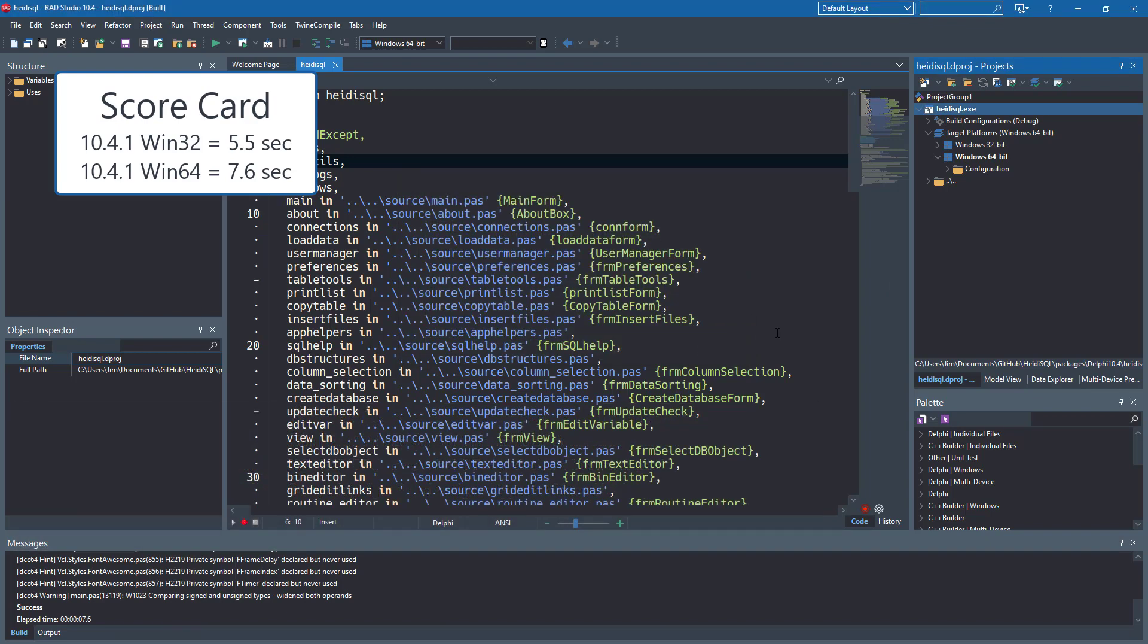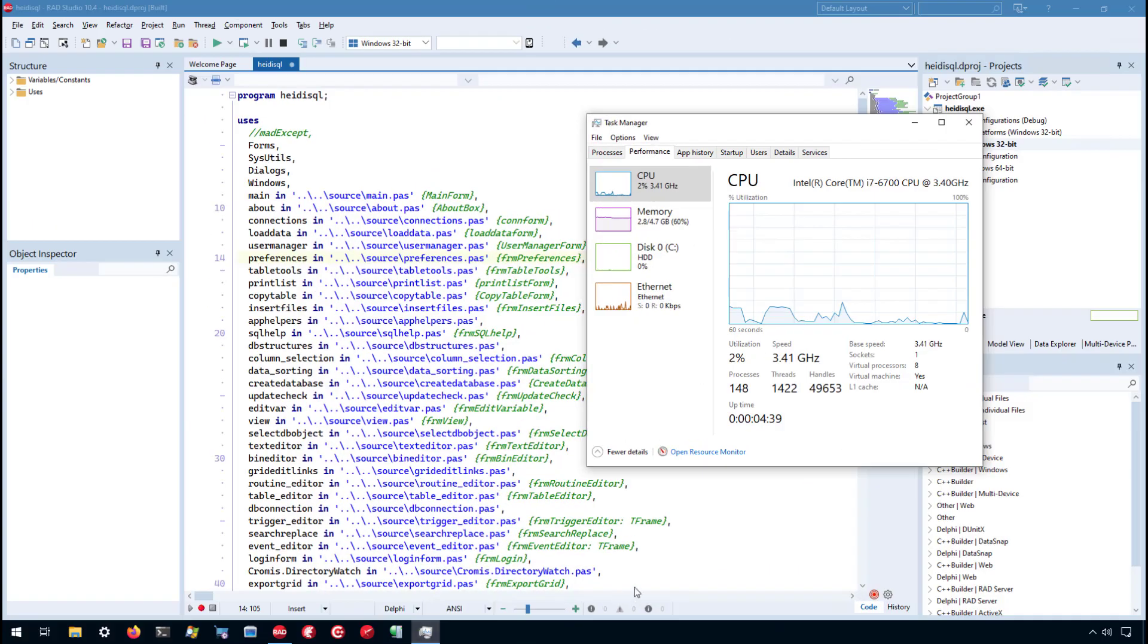So now let's fire up the Hyper-V virtual machine and take a look at it in there. So I'm in Hyper-V virtual machine.